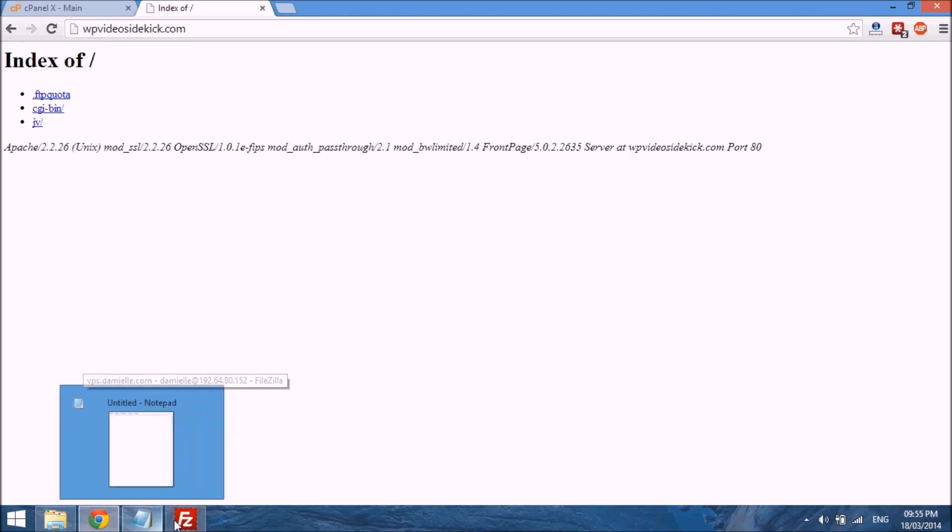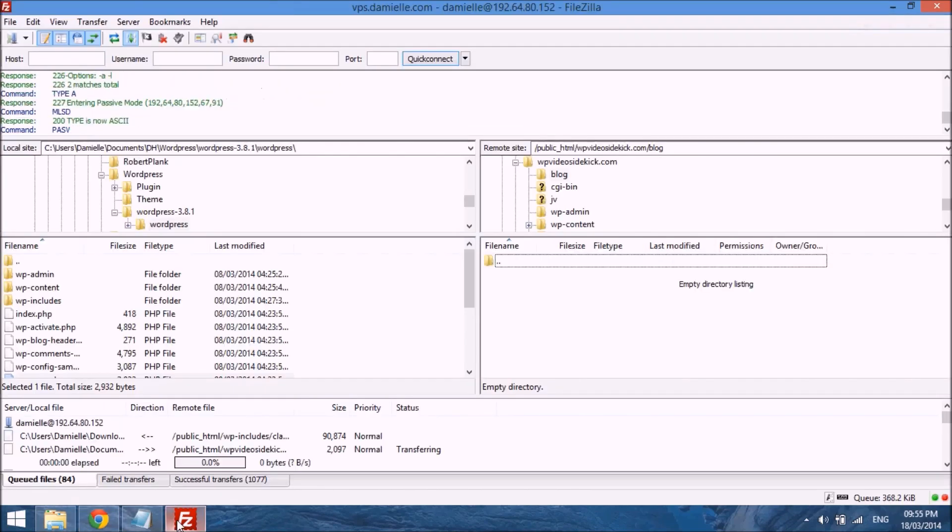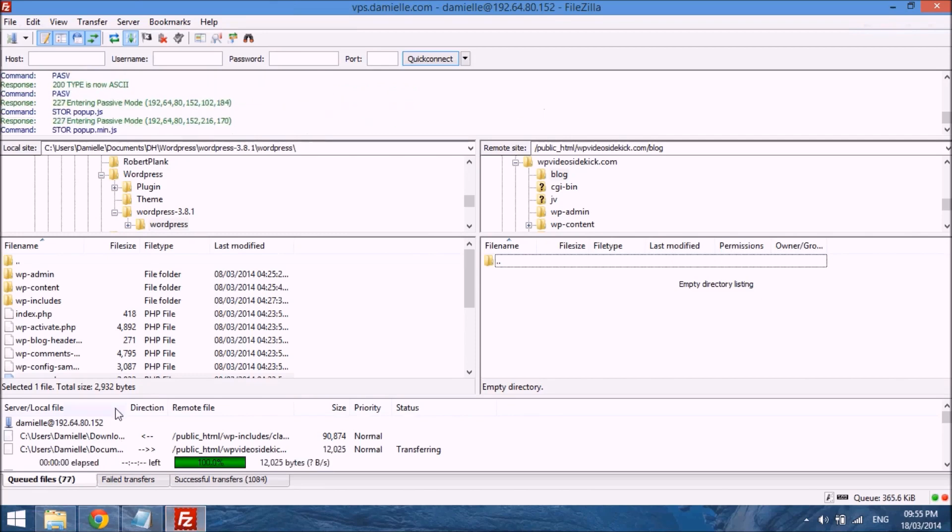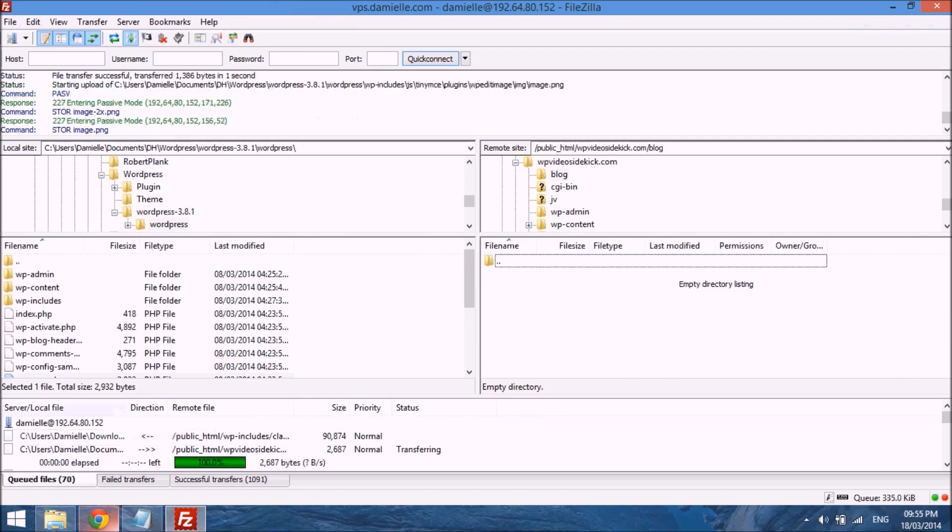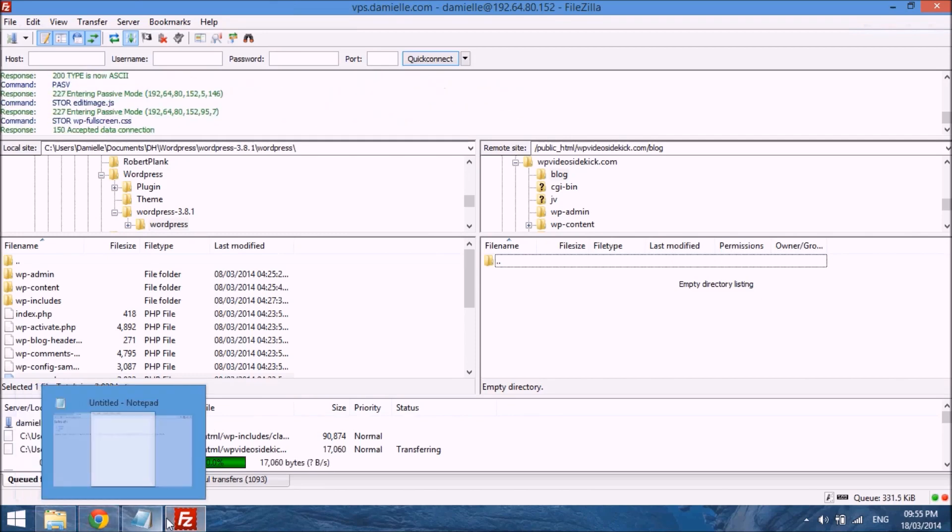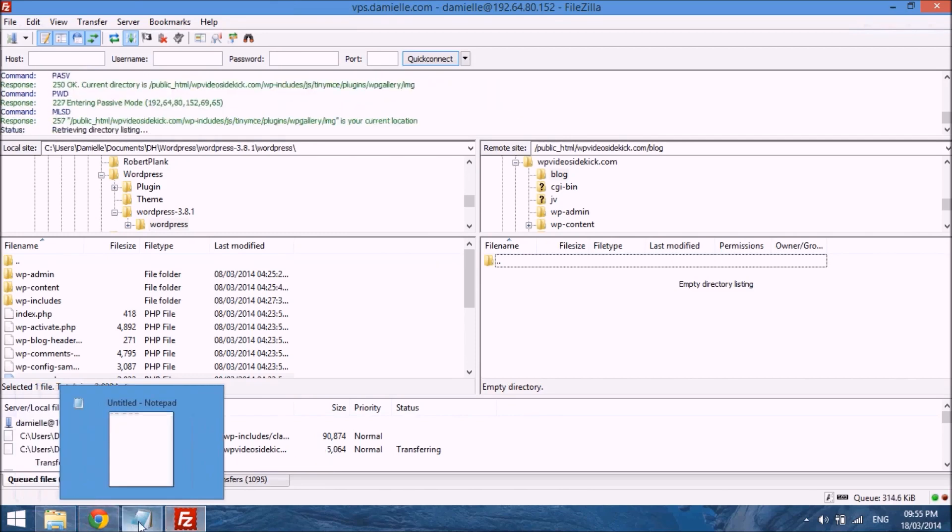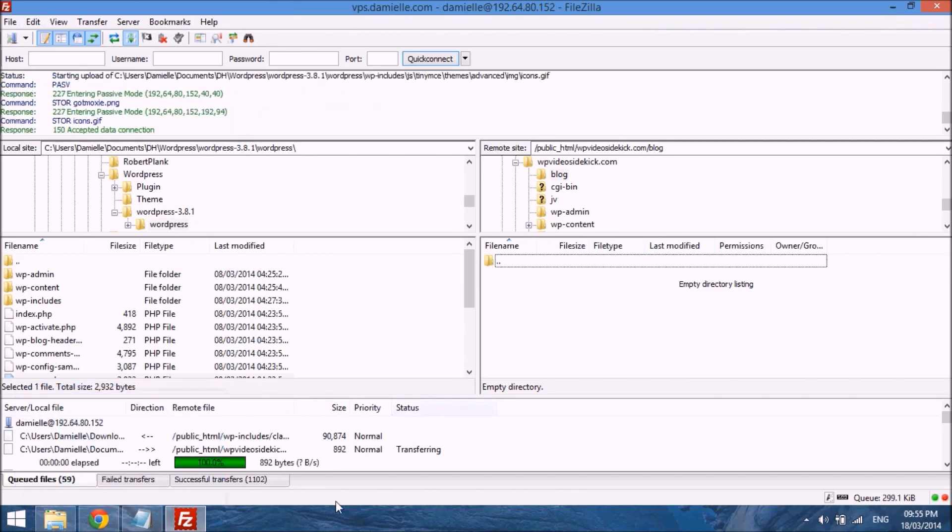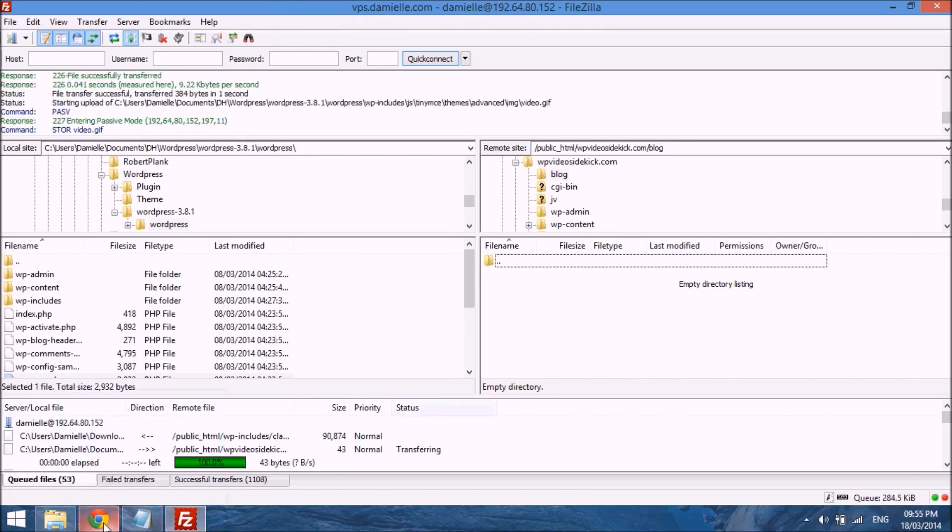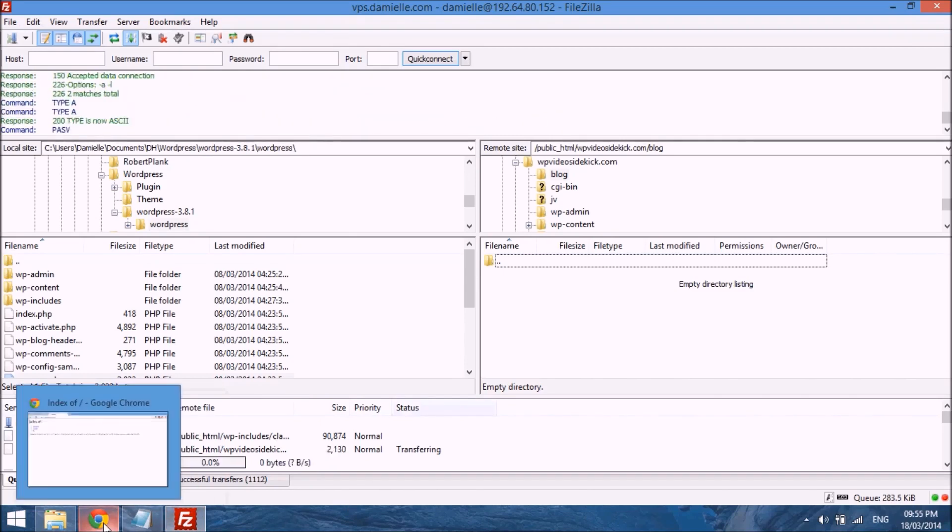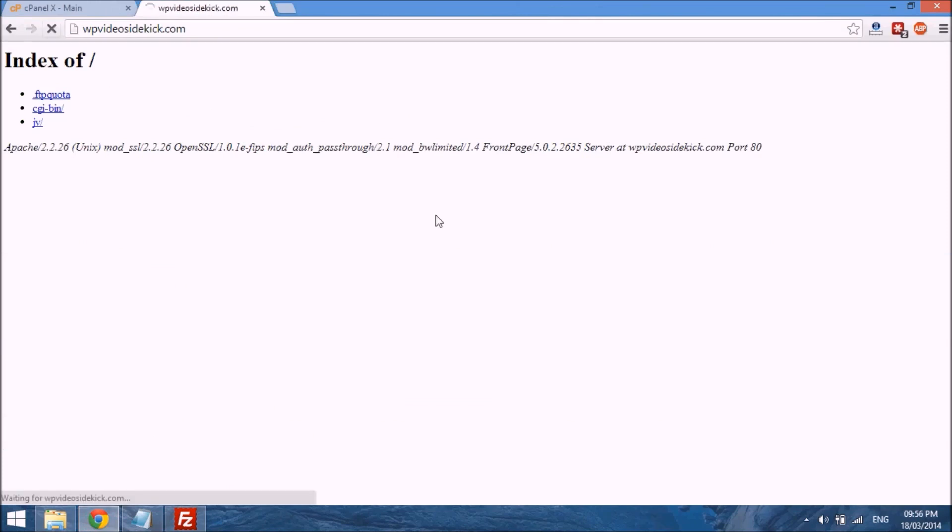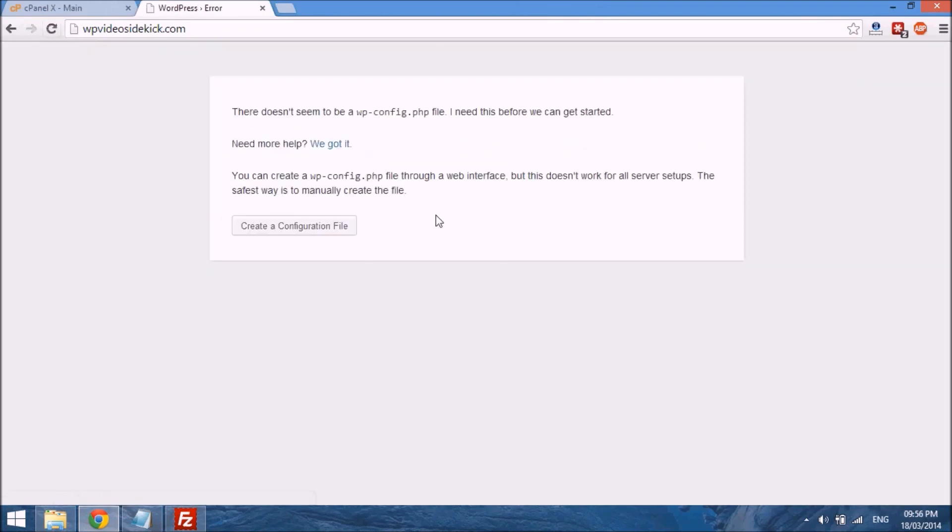And when WordPress has completed the upload, which it's just about finished, and it will take some time because it is a large package. If we go back over, so at our site now all the files for WordPress have been uploaded, so if we refresh, then you'll see something very different.